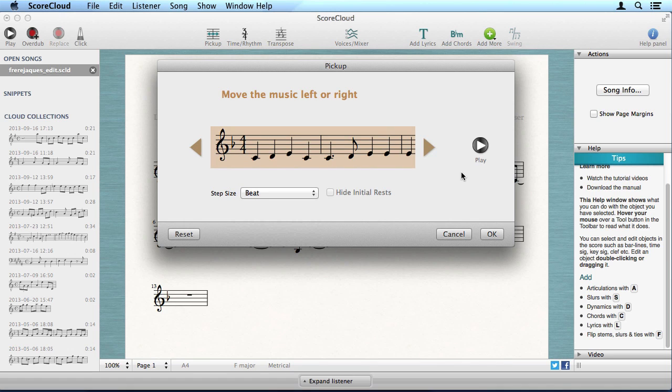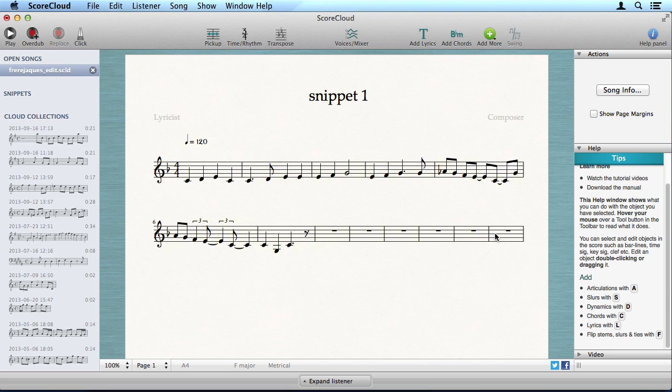Press the playback button to hear what it sounds like. The key signature here is F major, but we want C major, so we change it with the Transpose tool.